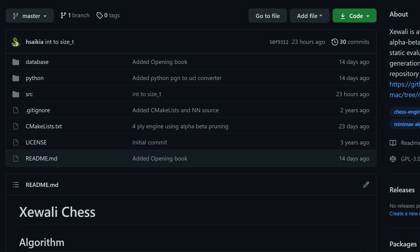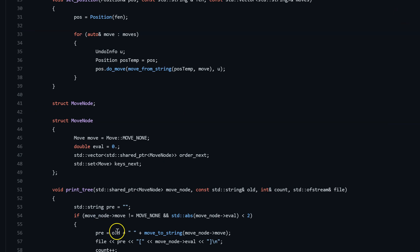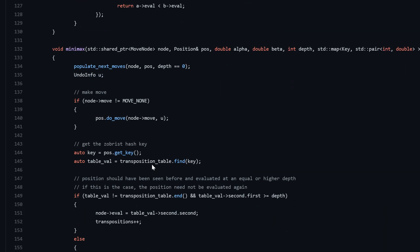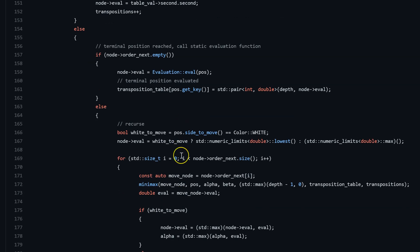Now that most of the conceptual stuff is explained, let me take you through the important bits of code. This is the repository for Heowalli chess. This is the basic structure of a node in the move tree. It consists of a move which operates on a given position, its evaluation, and an ordered list of the child nodes from best to worst. Now let's take a look at the minimax function. Here there is a search on the transposition table, and if that move has already been evaluated, the evaluation score from the transposition table is returned. Otherwise we perform a search. If the node does not have any child nodes, which means it's a terminal position, we evaluate the node by calling our static evaluation function and then adding it to the transposition table.